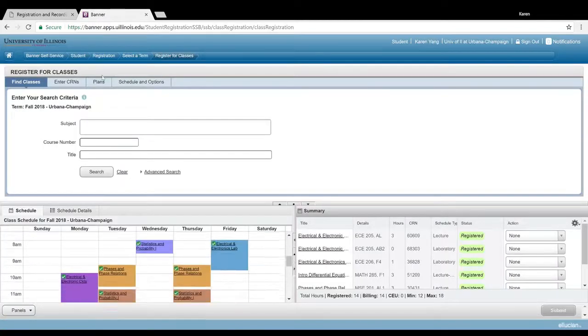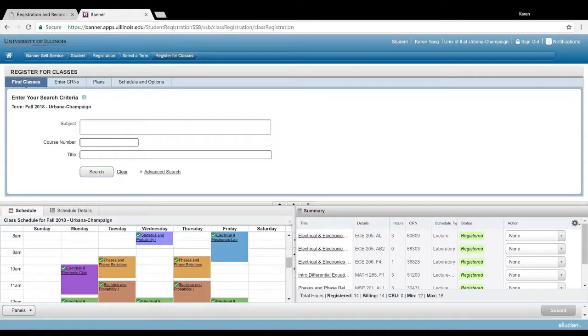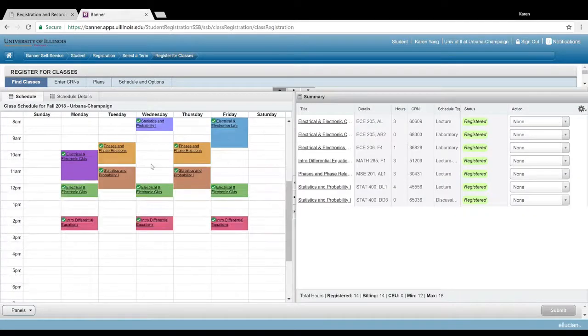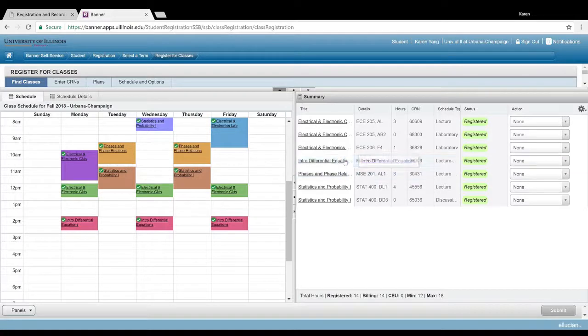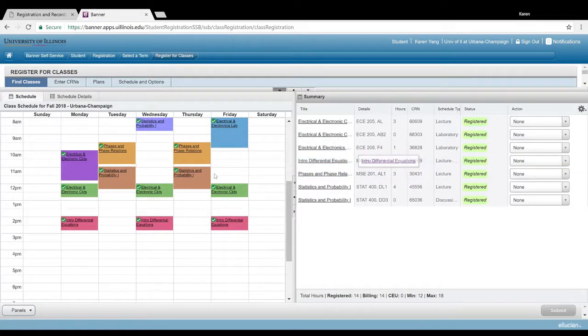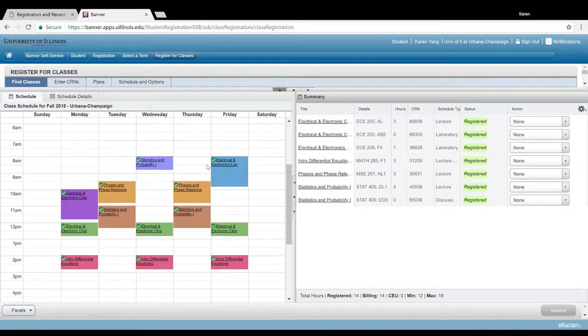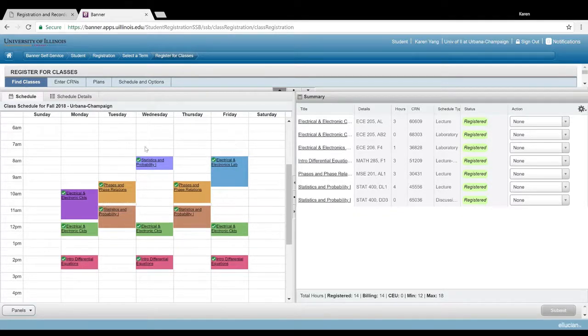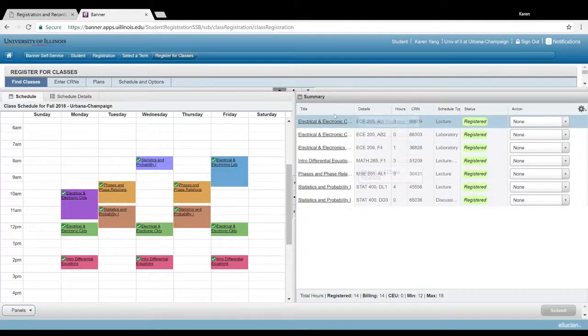So here is what it looks like. If you press this, it'll toggle it so these two fill the whole screen. As you can see here, I've already registered for all my classes that I'm going to take next semester.